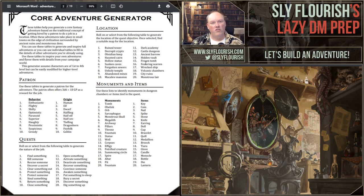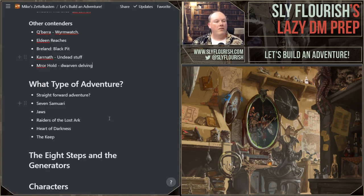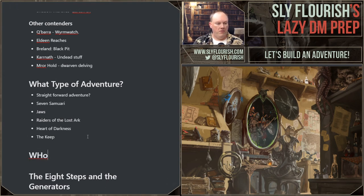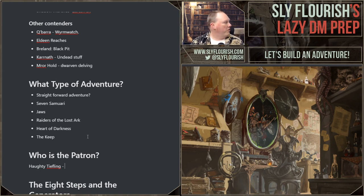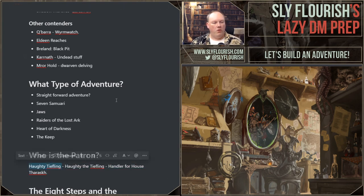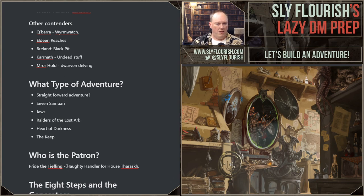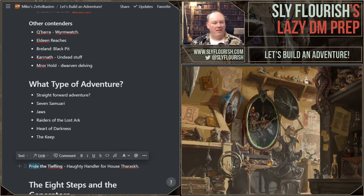We need a d10. What kind of patron do we have here? I rolled a seven — a haughty tiefling. Tiefling names often describe their personality, so calling them 'Haughty' would be pretty funny. We're going to say they work for House Tharashk. I think 'Pride' is a better name than 'Haughty' — Pride the tiefling, haughty handler of House Tharashk. I dig the name Pride. So right off the bat, we got a cool NPC.